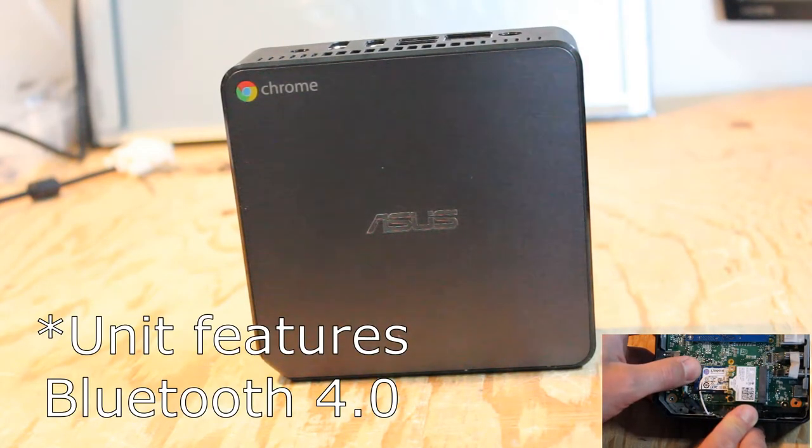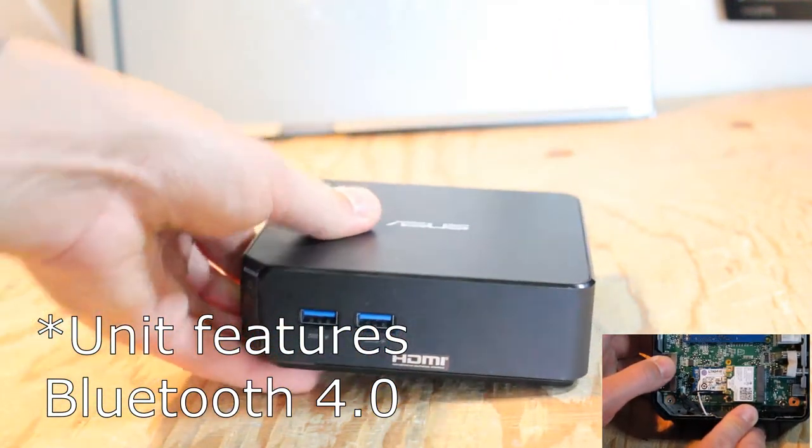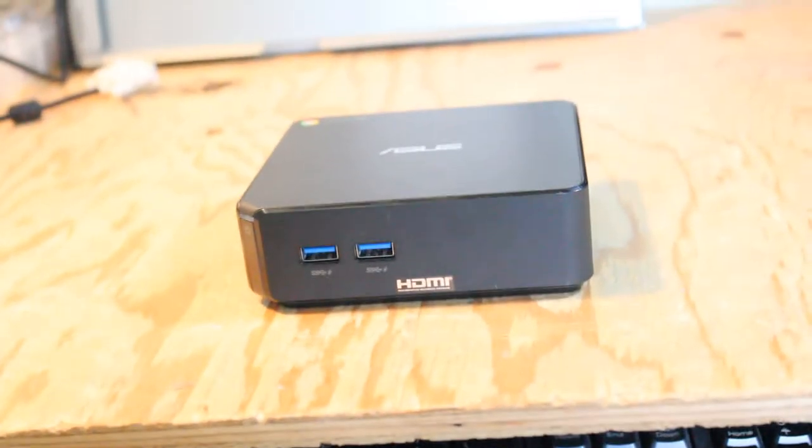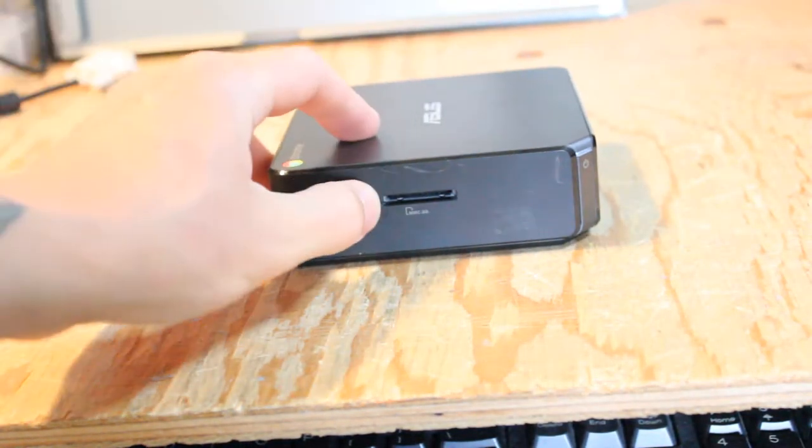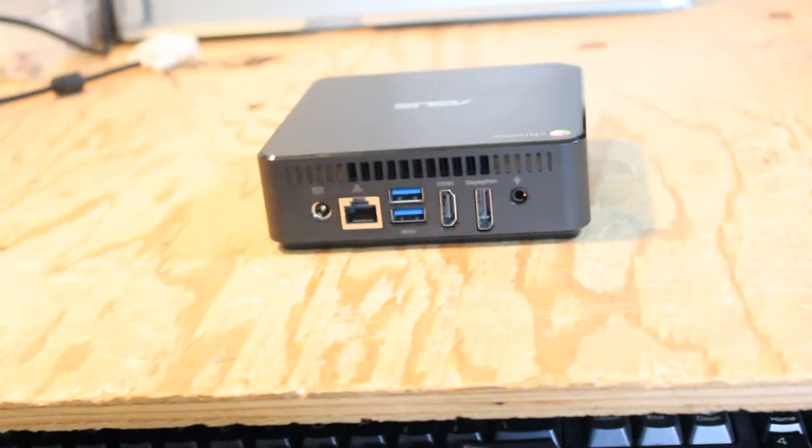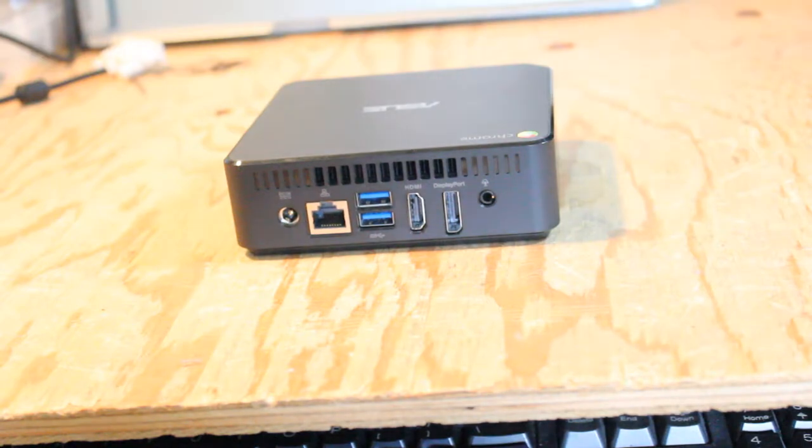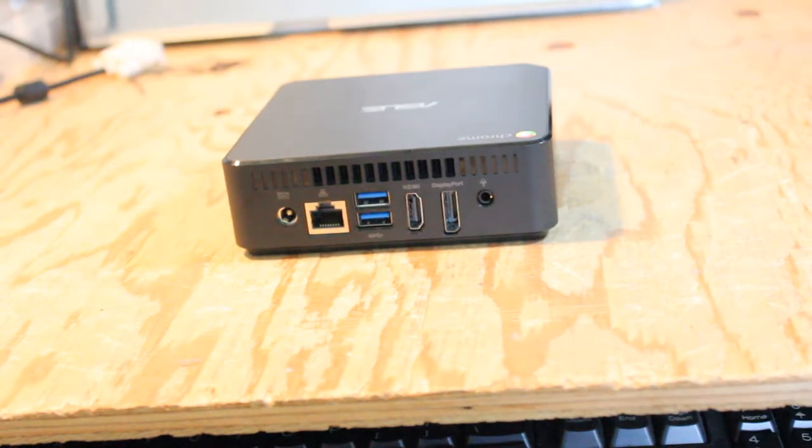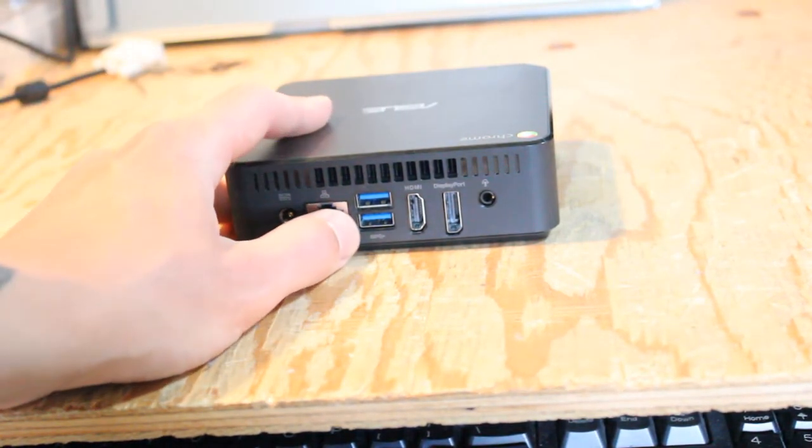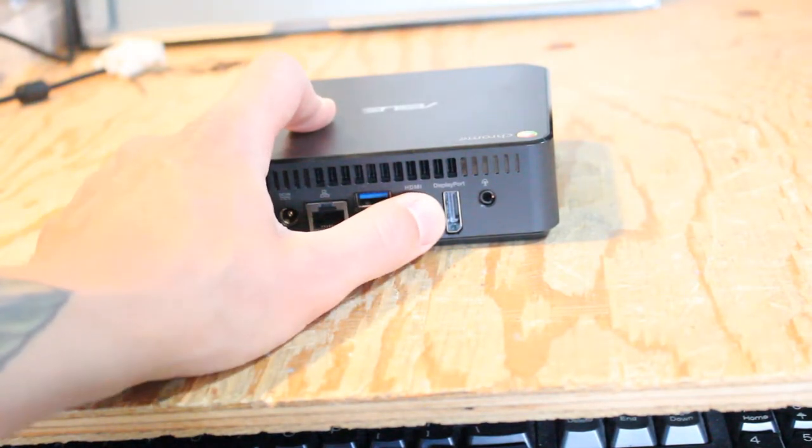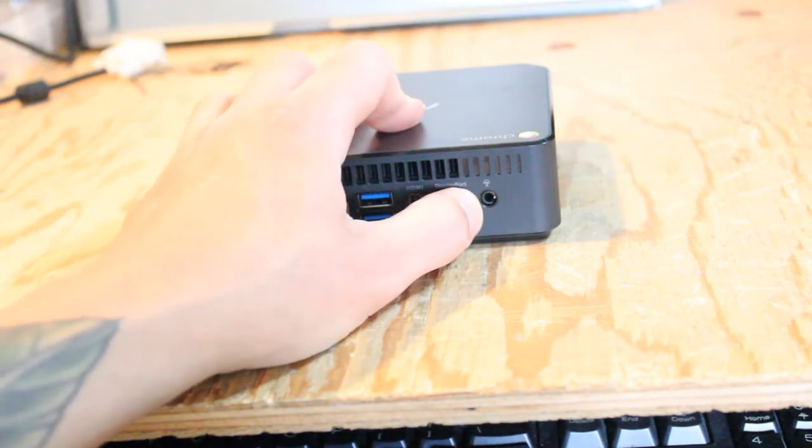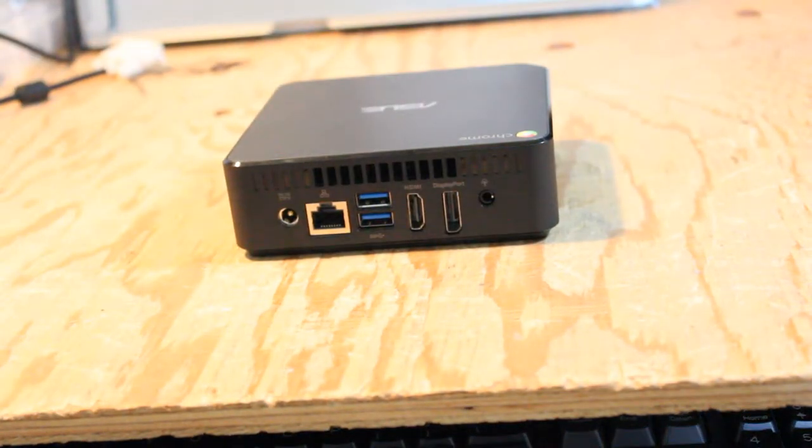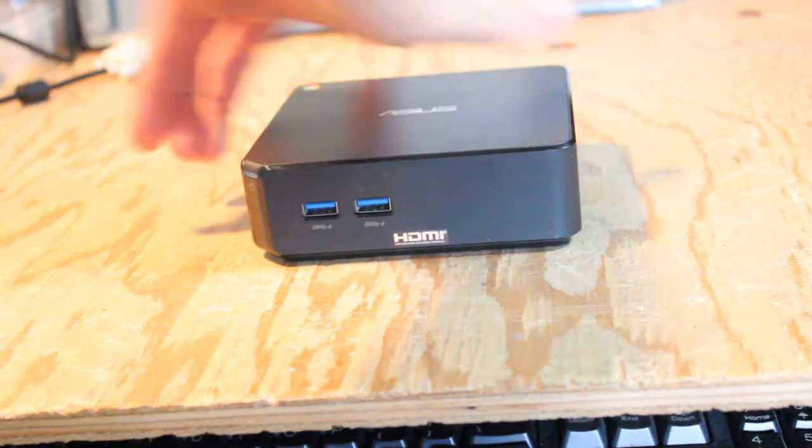On the front we have two times USB 3.0. On the side here we have an SD card reader. On the rear I/O we have the power plug for the power supply you plug into the wall, an RJ45 Ethernet port, two times USB 3.0, HDMI port, and a DisplayPort, and what looks like a microphone and headphone input.